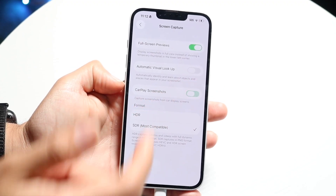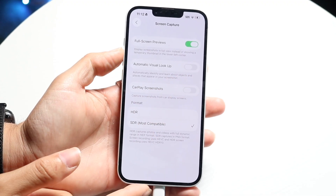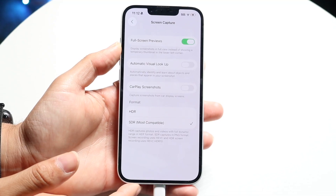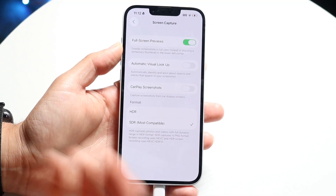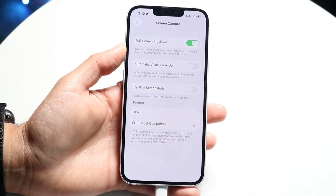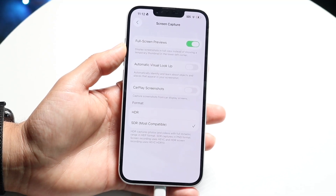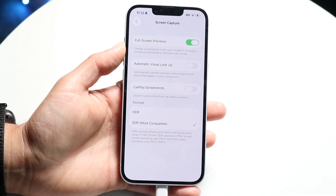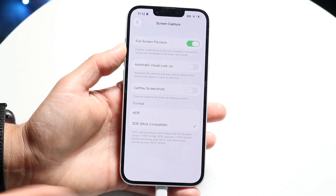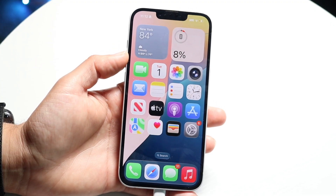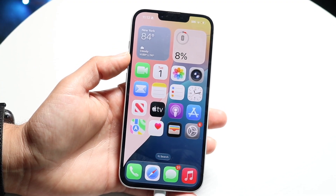This will allow you to enable or disable your CarPlay screenshots, whether you want it on or off. It really is pretty basic, but that's the main way to go ahead and do it. If you have any other thoughts or questions, please let me know in the comment section below.